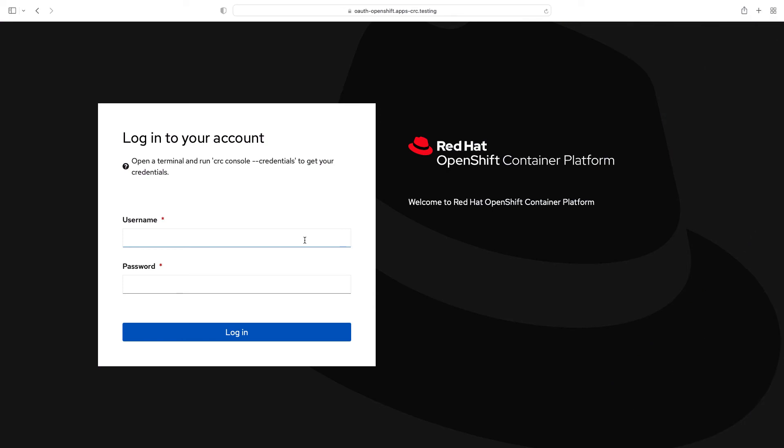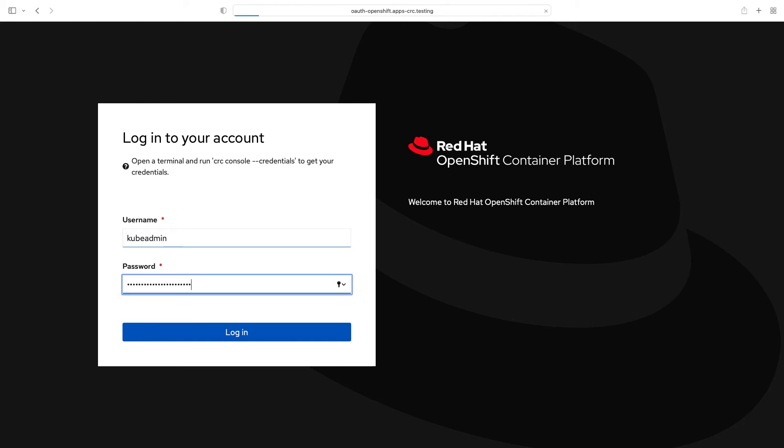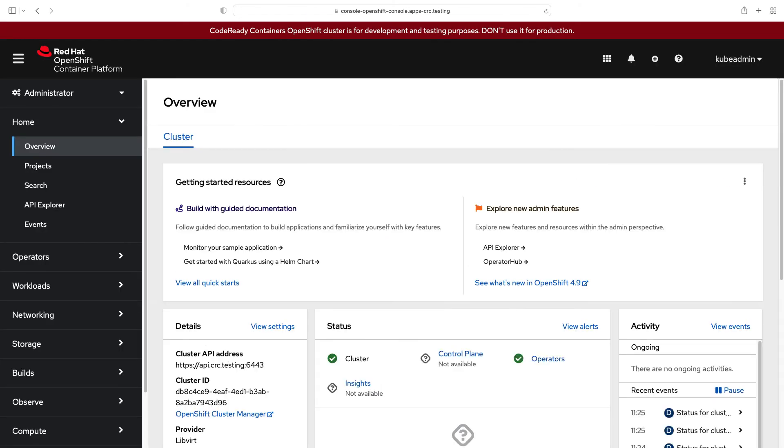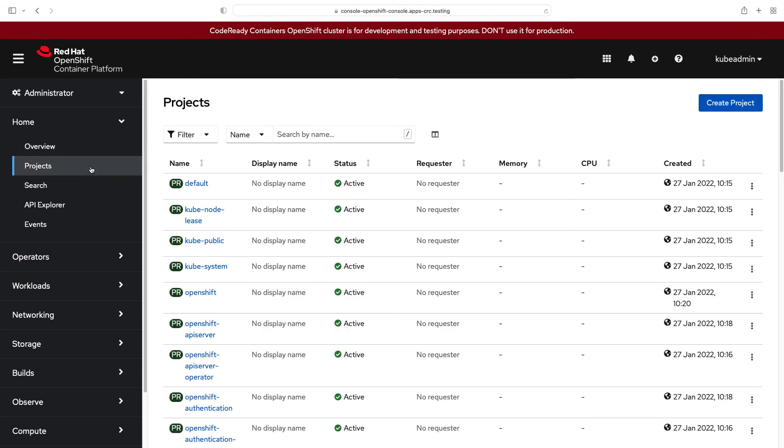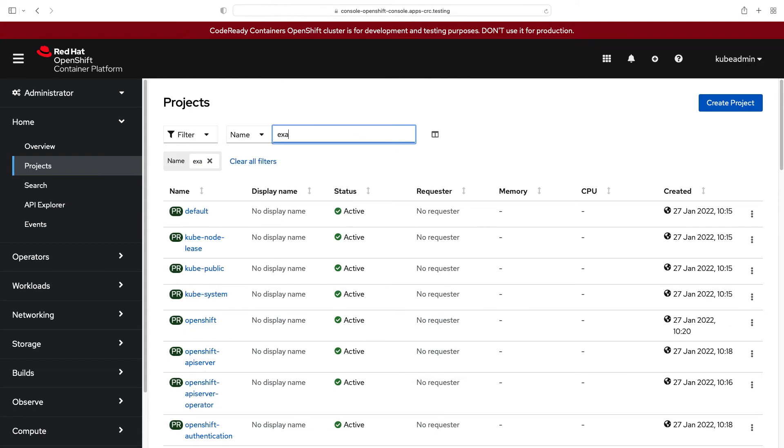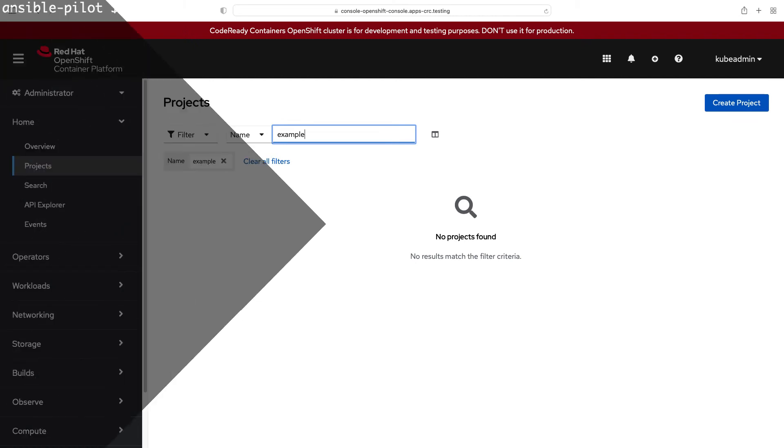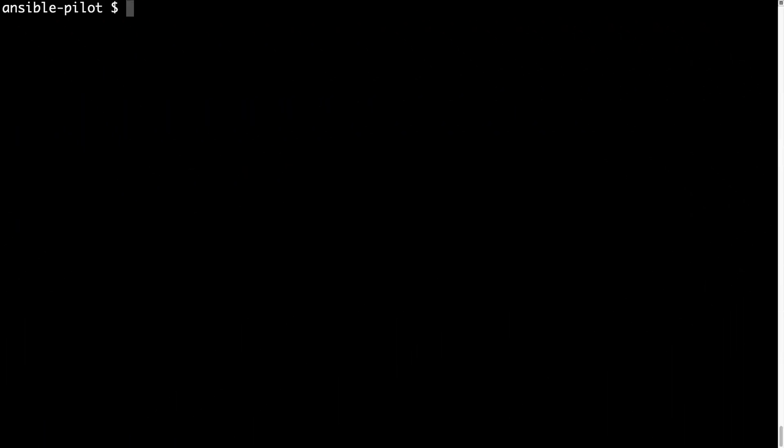Welcome to my OpenShift cluster. First of all, let me connect via web interface kubeadmin and my password. As you can see from the dashboard, I have plenty of projects here, but let me search for my example project. No project found. So now let's move on to the terminal and see the code result.